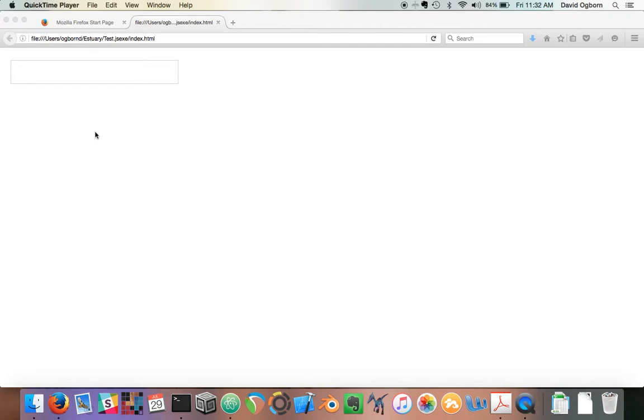But what's significant about this demo is that all of this is running completely in the browser. There's no server backend. It's all just HTML and JavaScript running in the browser. So here goes.